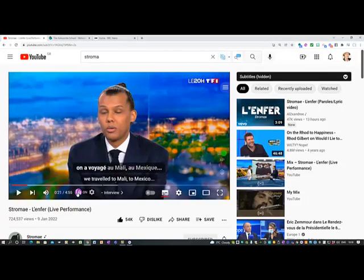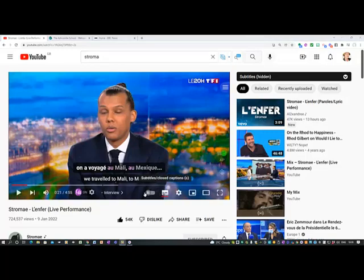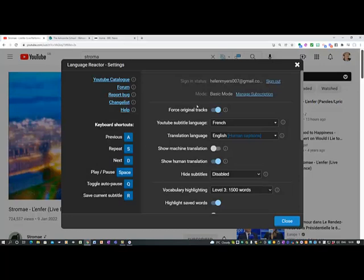So I will now turn Language Reactor on. And here you can see that the setting I've set for Language Reactor means that you've got the French and you've got the English underneath it. So let's look at the settings next to Language Reactor to see how I did that. Here I've got the original tracks, and what the subtitle language is — French.